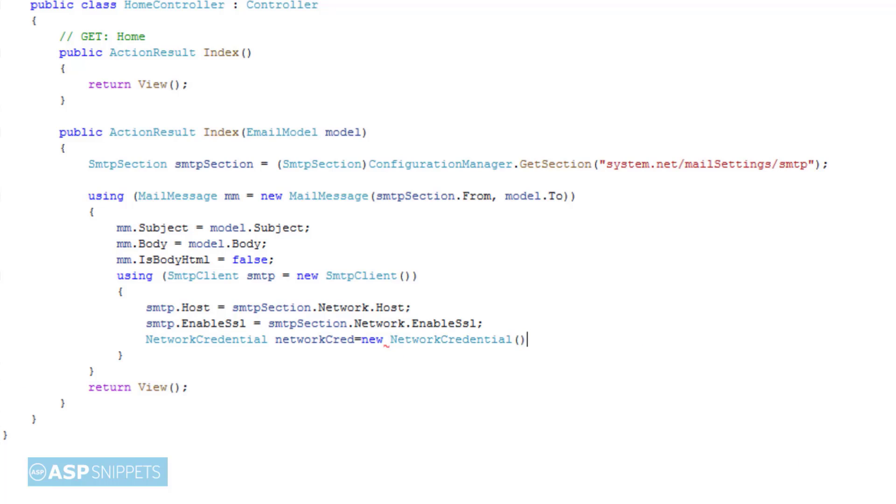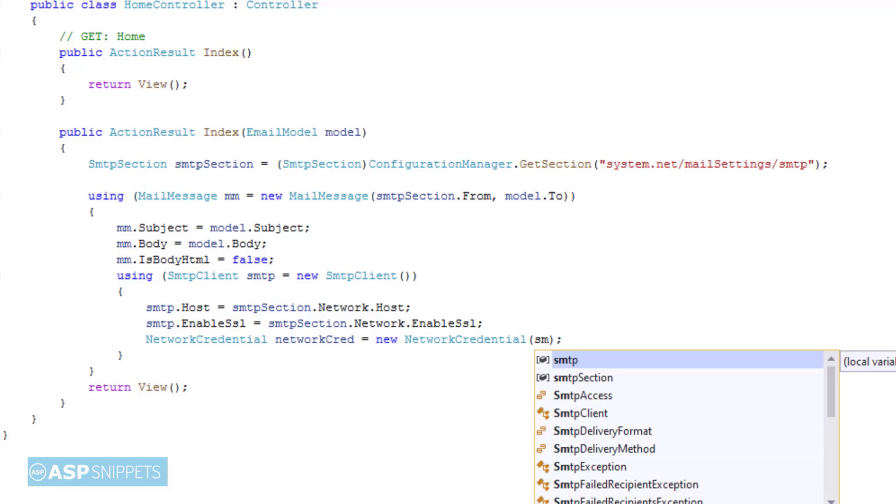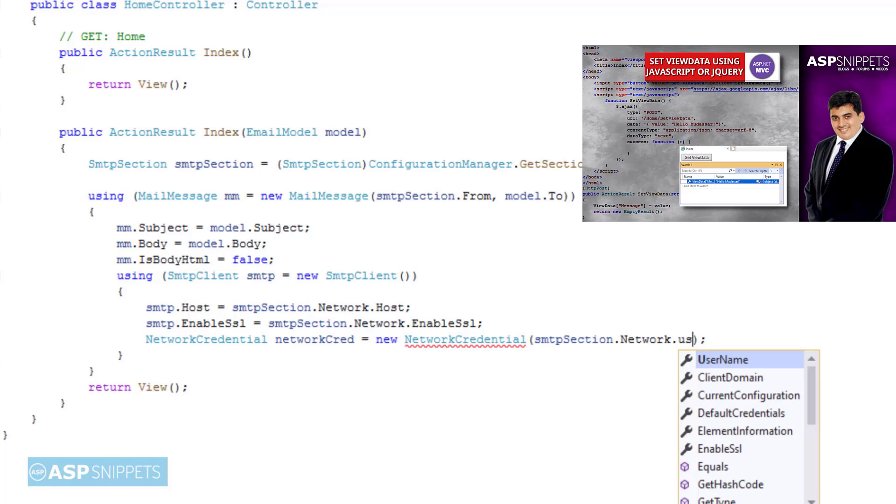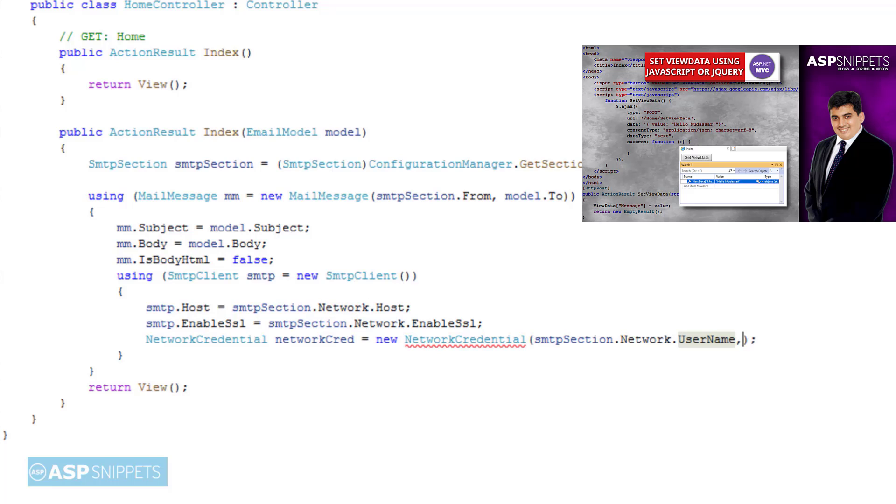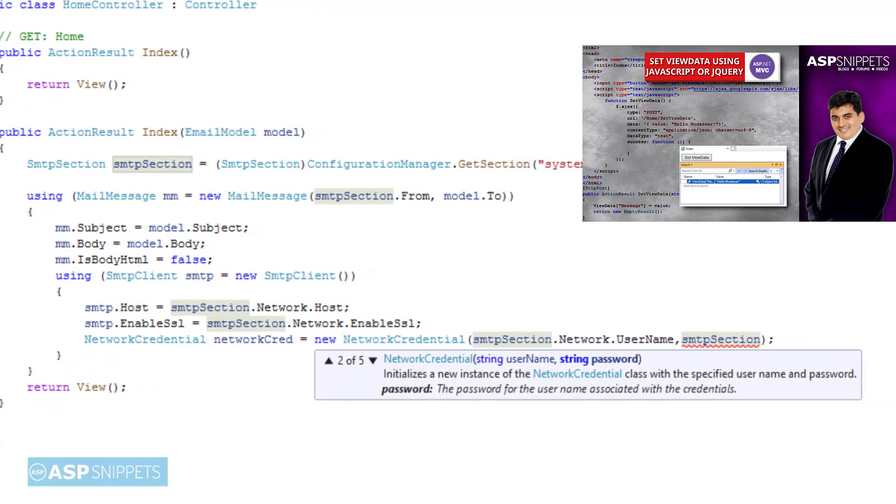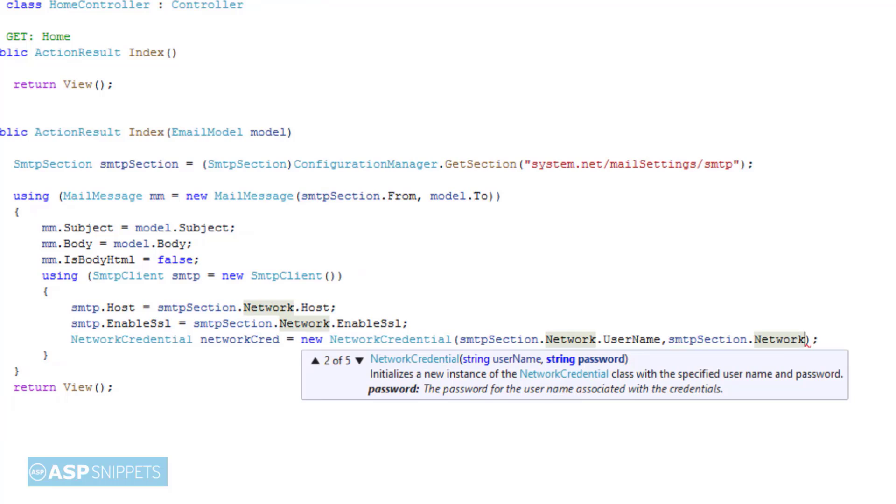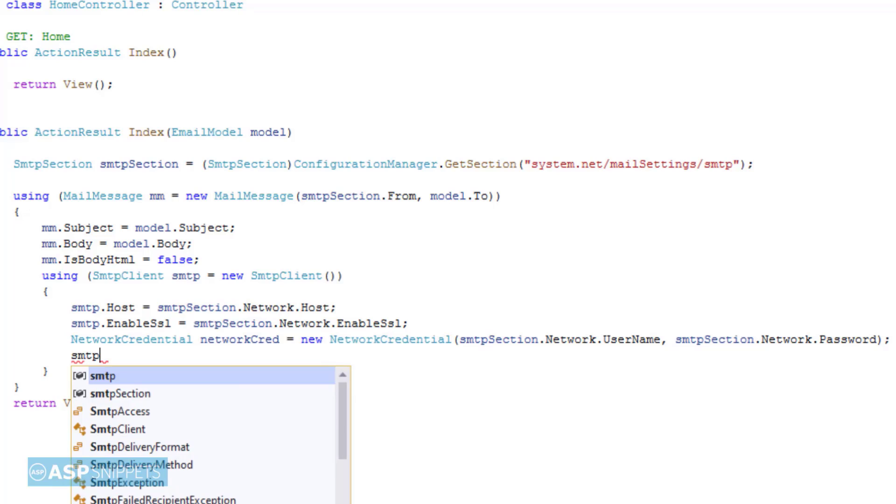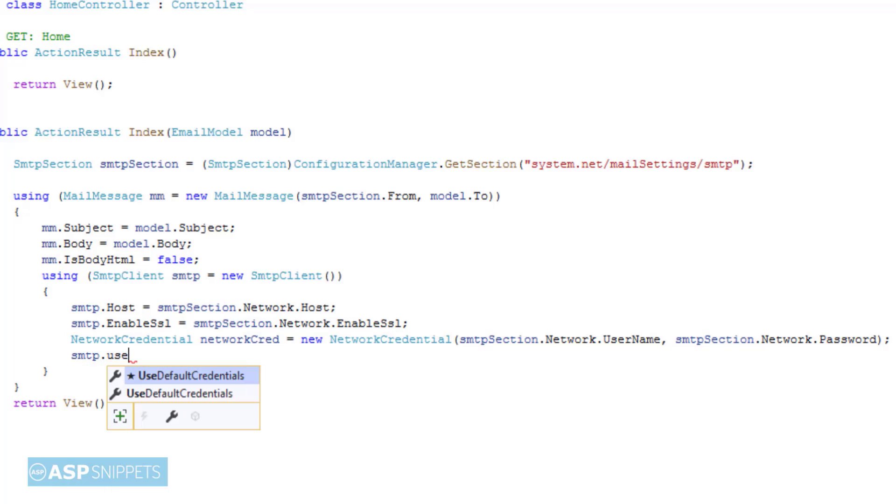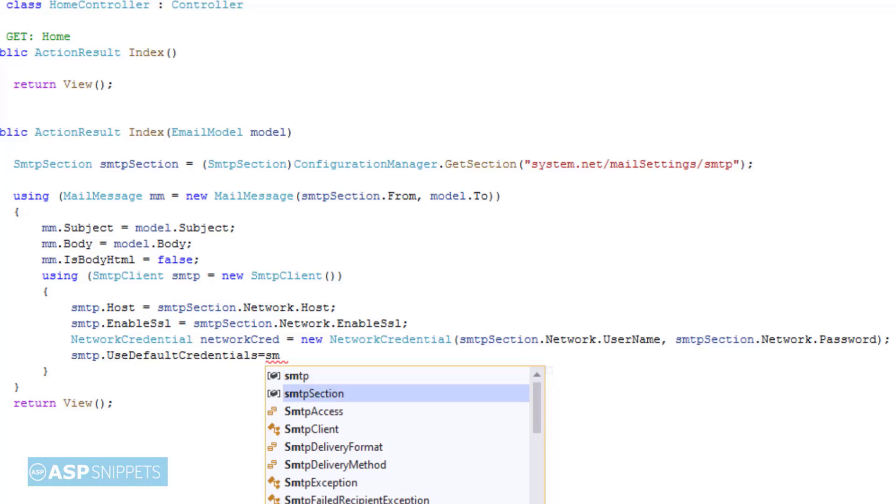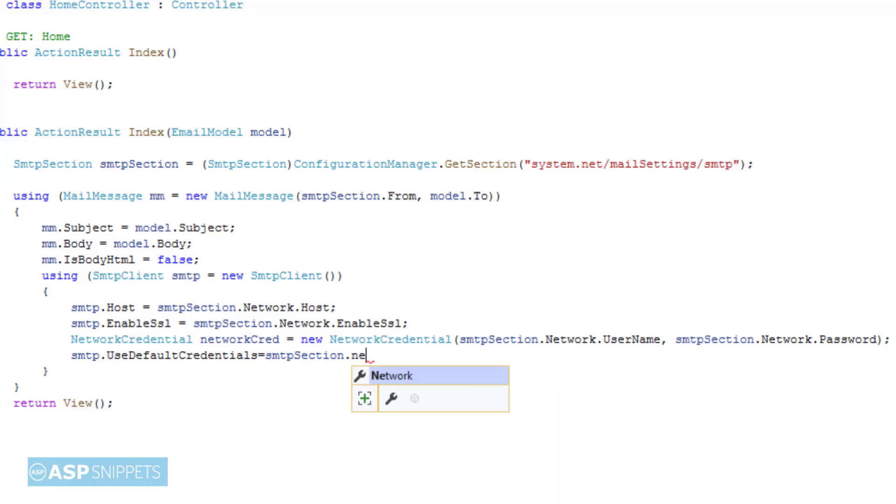of the mail server. Then the default credentials value is set which is also read from the SMTP sections of the web.config file.